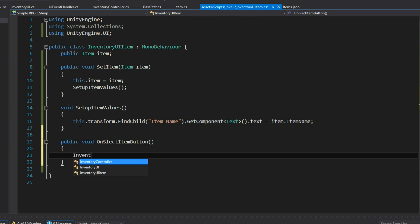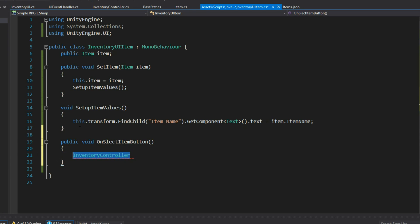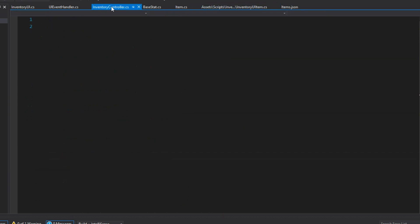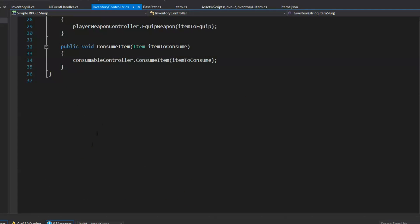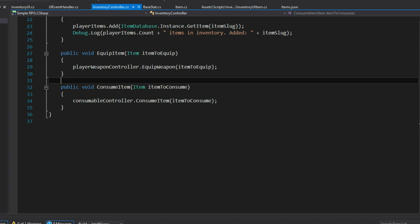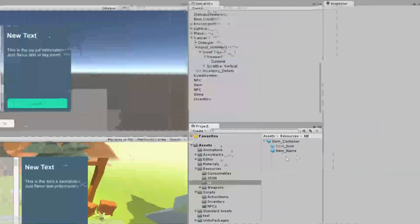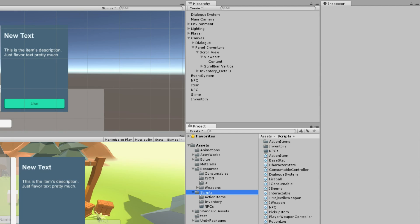When OnSelectItemButton fires, I'm going to go through InventoryController and talk directly to the details panel. To do that I'll need a details panel component — going back and forth here, but it'll all make perfect sense in the end. So I'll create a script file called InventoryUIDetails and apply it to my inventory details panel once compilation is done.